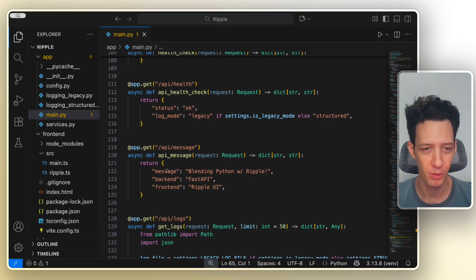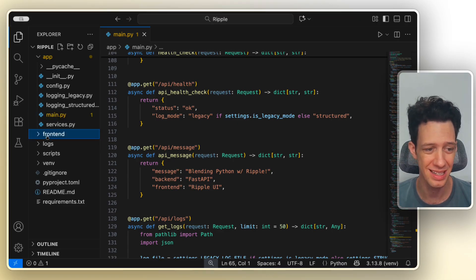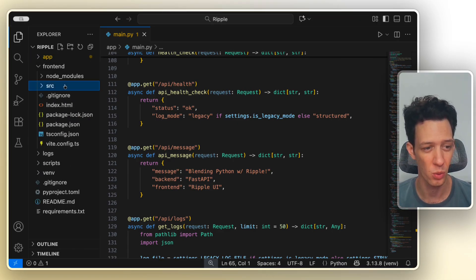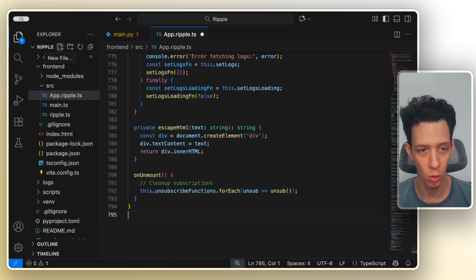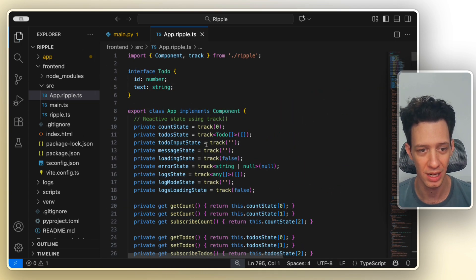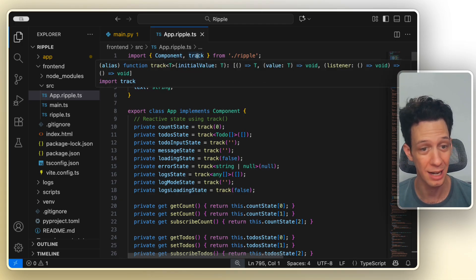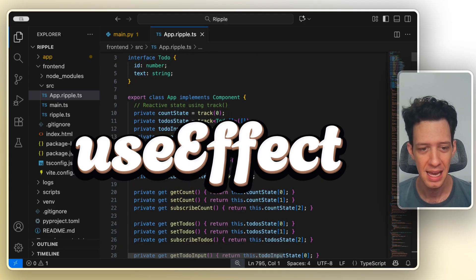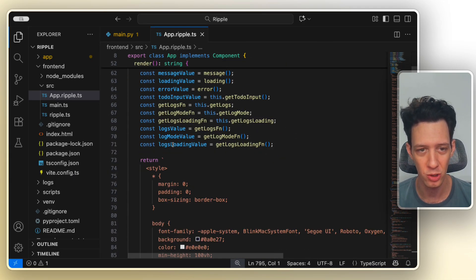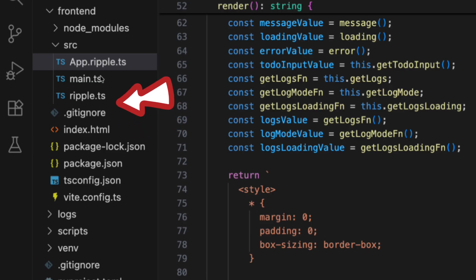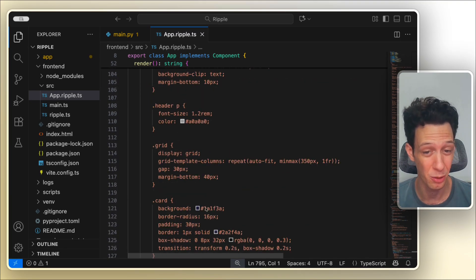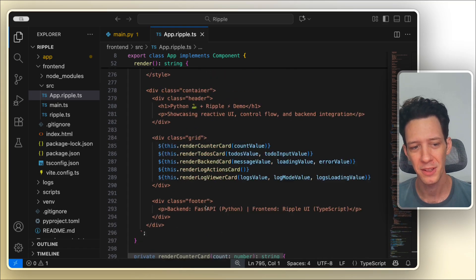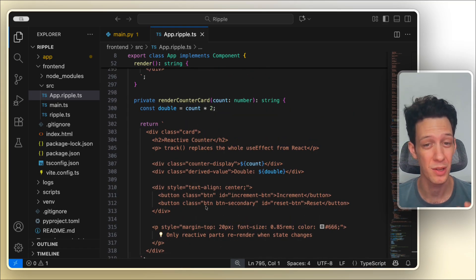Now here's where the fun begins. I'm going to spin up a Ripple project using a Vite style structure right here inside my frontend folder. Inside source, I'm going to create a file called app.ripple.ts. And here is really the core of our entire project. You can see that we're importing component and track. All Ripple apps basically mount to a single root element, super similar to React, but they're lighter and this is what makes Ripple run so much more efficiently.